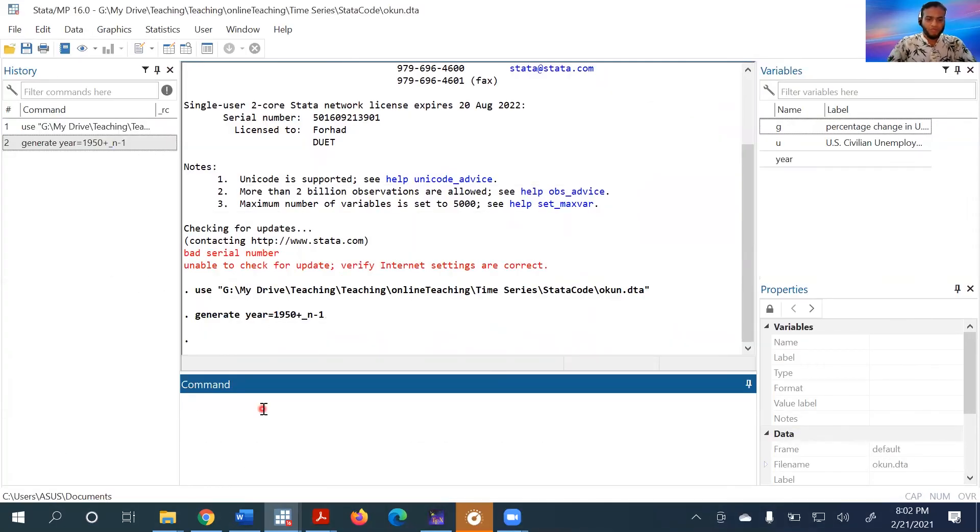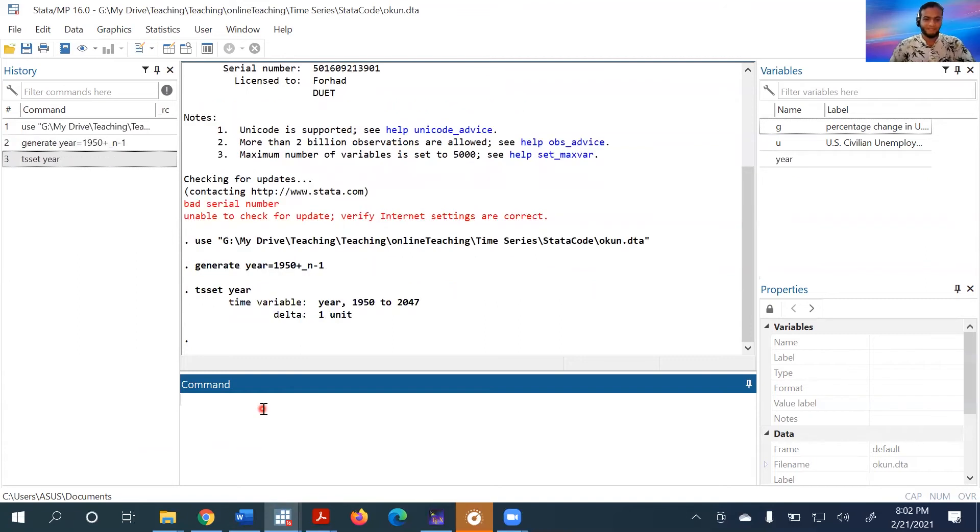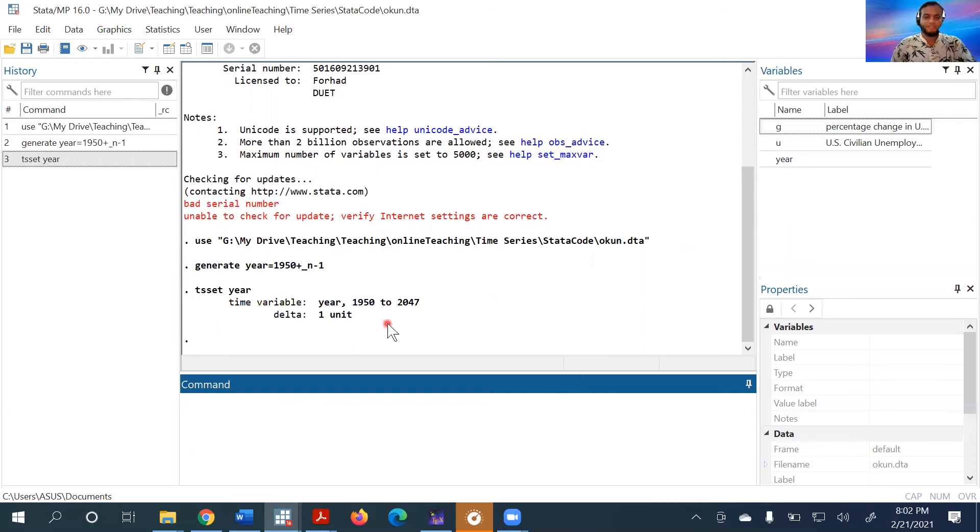Now what we need to do is set this as a time series using tsset. This will make it a time series variable. Now I can use these variables for various time series modeling.